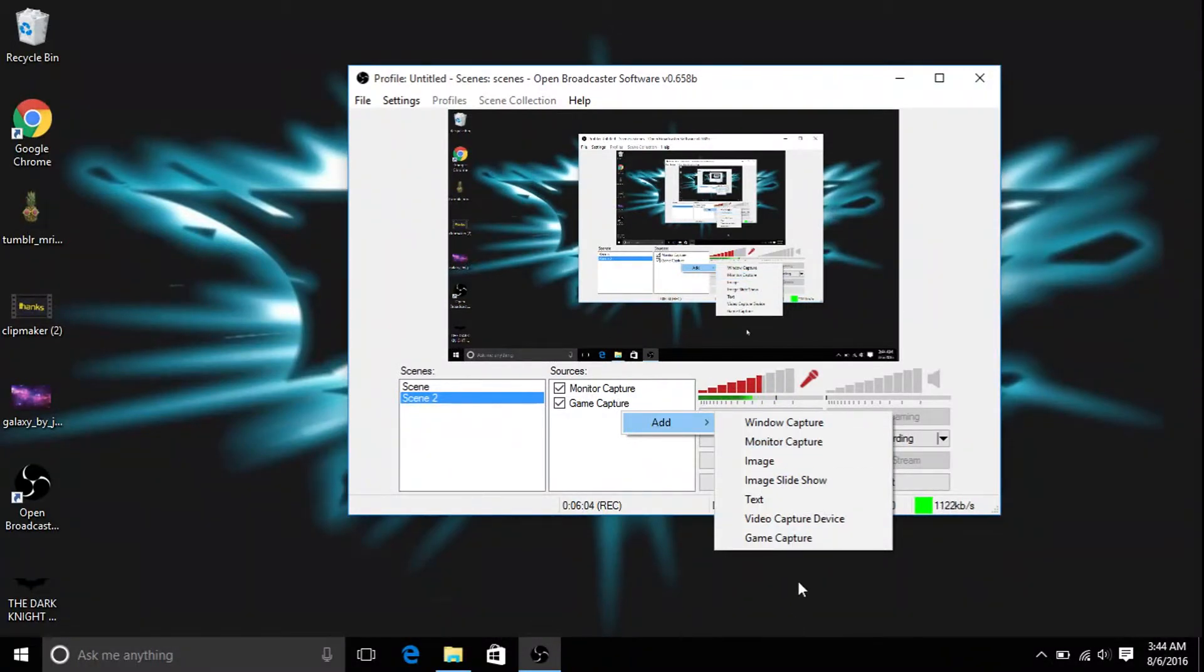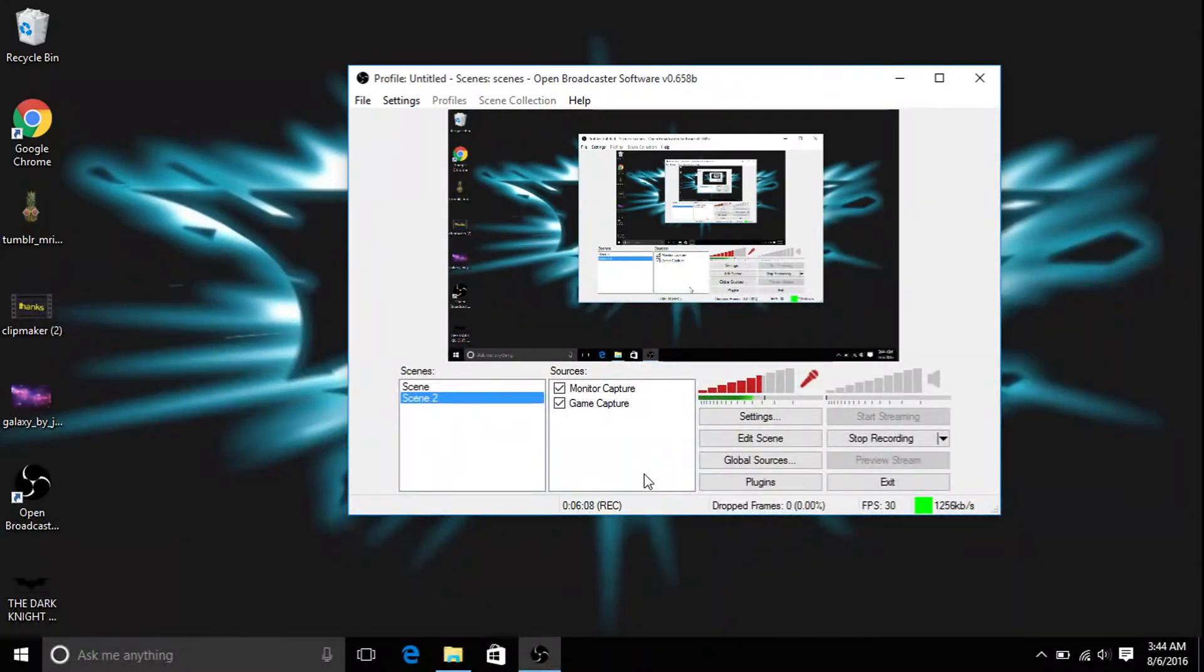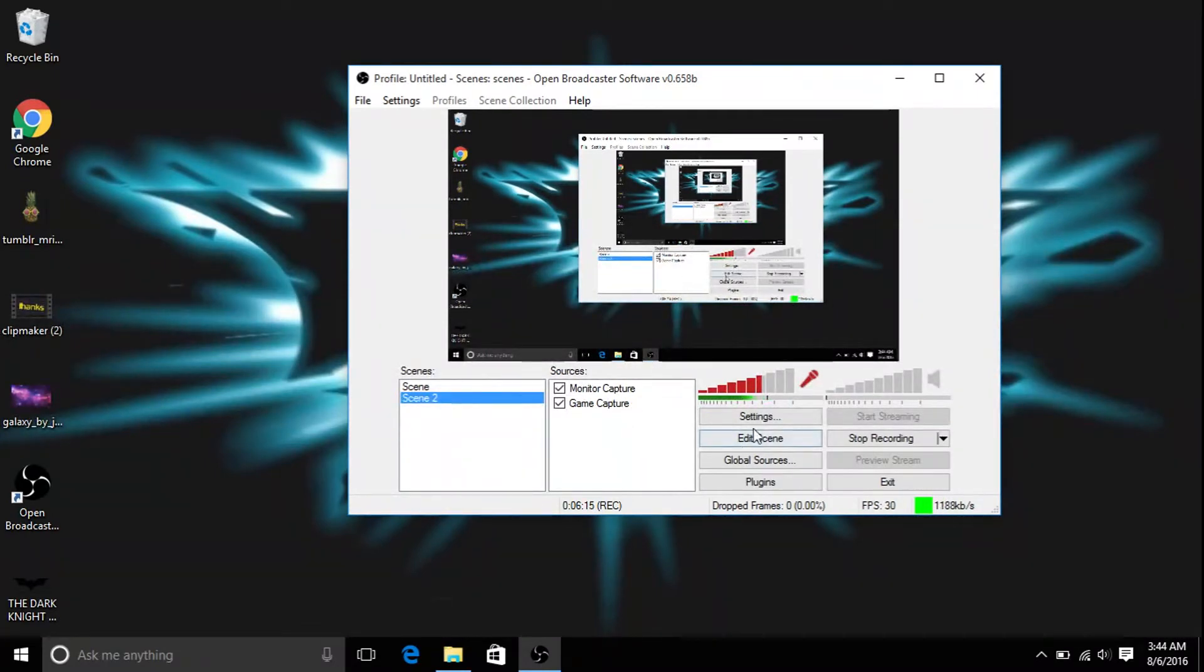And then game capture if you want to capture your gameplay, like Xbox or whatever kind of gameplay you do. So once you have these two on it, you want to customize your volume for this and your volume for your mic.